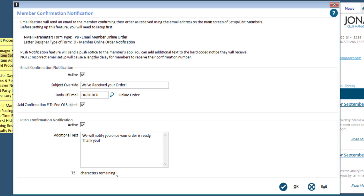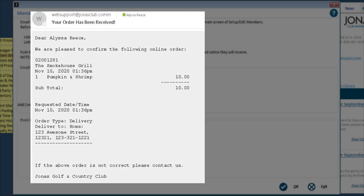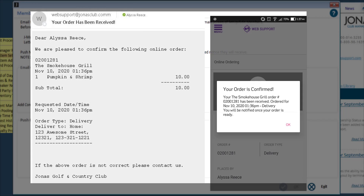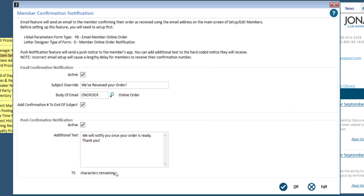Here is an example of both an email confirmation as well as a push notification from the member perspective. If you are using both email and push notifications, both will be sent at the same time. When you have configured the applicable settings, click OK to save.